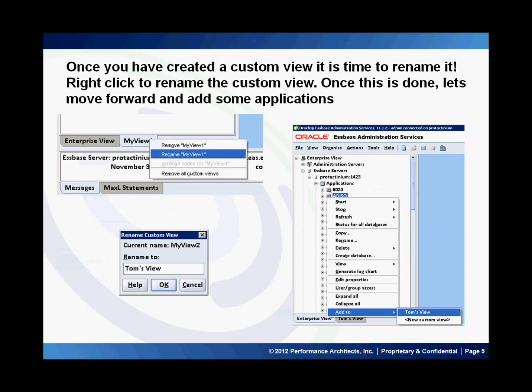Now that I've created a new view, which has been called 'My View 1,' I actually want to go ahead and rename it. So I'm going to right-click and click 'Rename My View,' and I've renamed it to Tom's View.